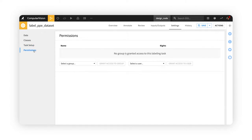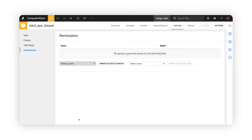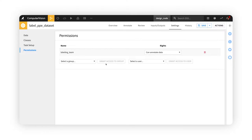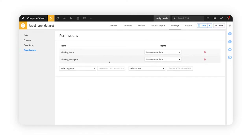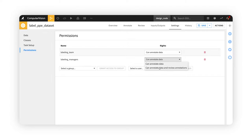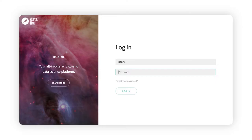In the permissions tab, she grants access to groups or individuals and assigns rights based on their role in the project. Now, individual labelers on the team can begin annotating the images in their queue.